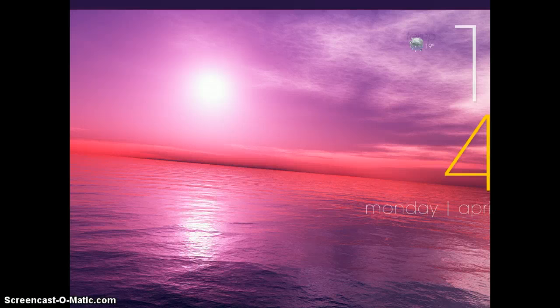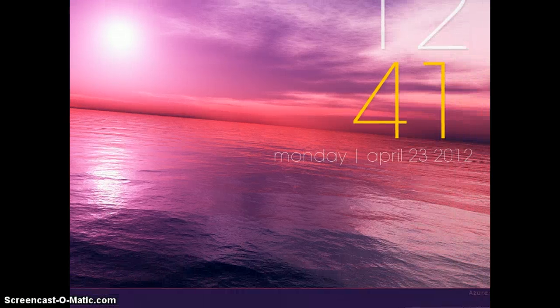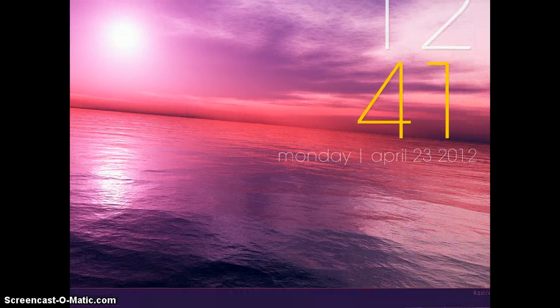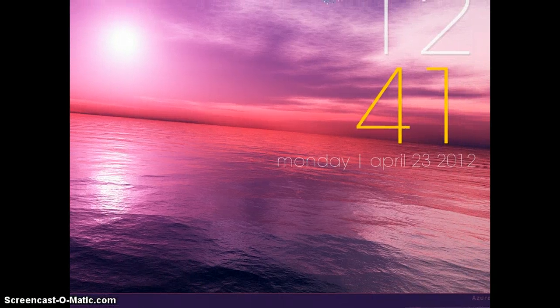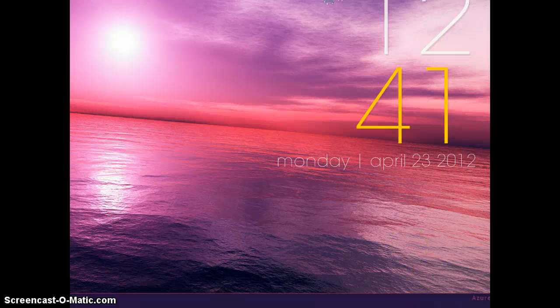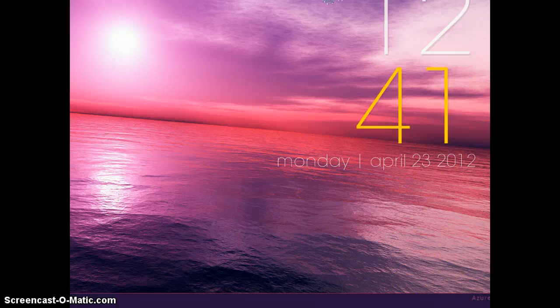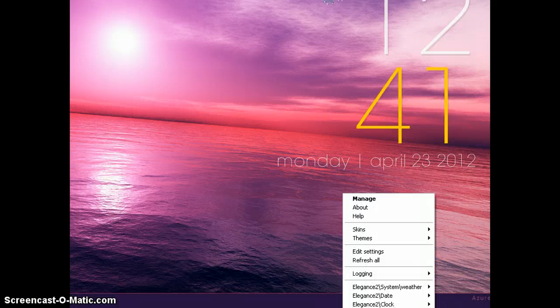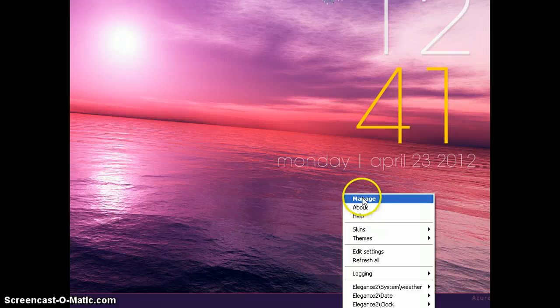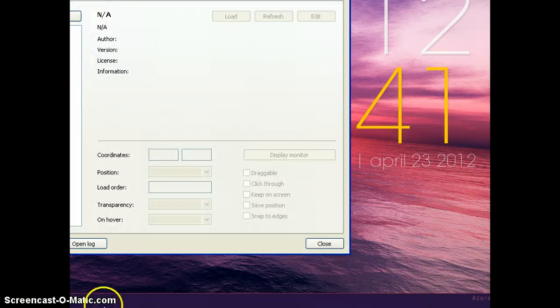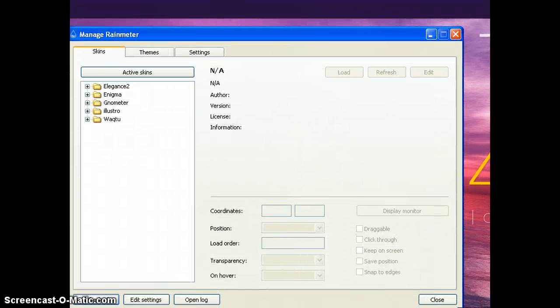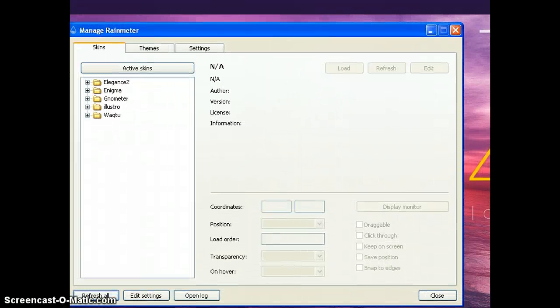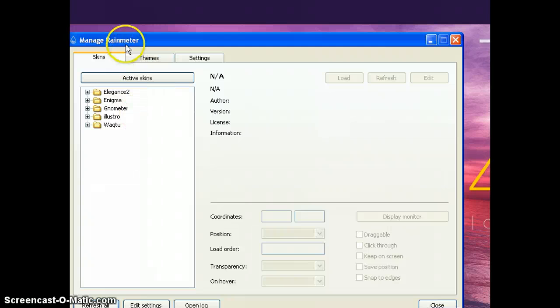you have to manage the skin. So just click on the taskbar, it's somewhere down here. Just click and choose manage, right click and choose manage. So here is the Rainmeter stuff.